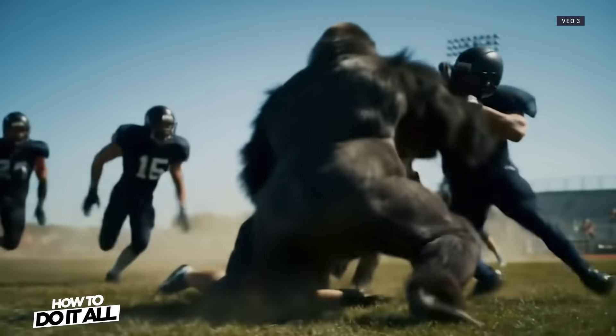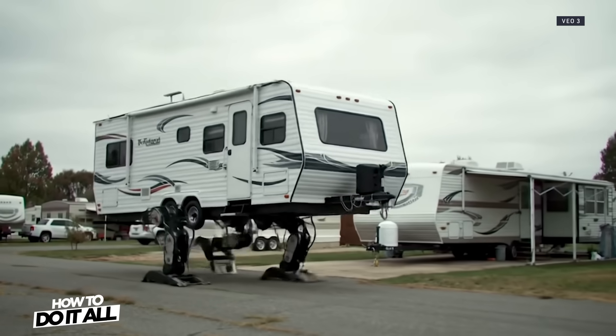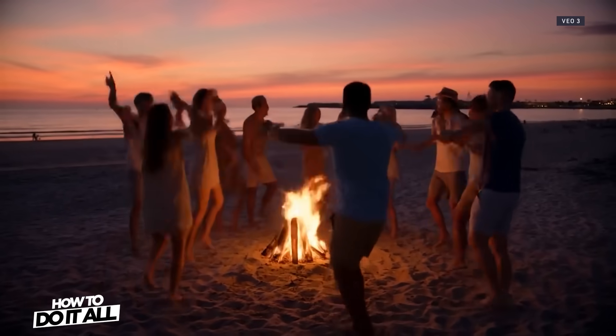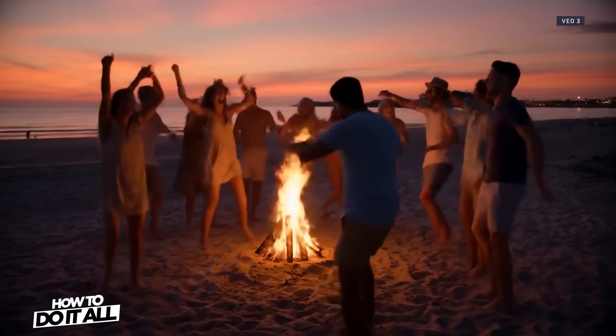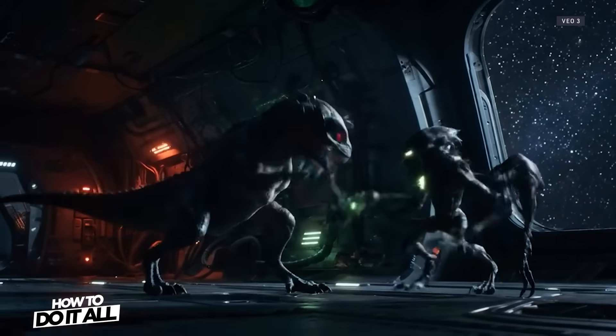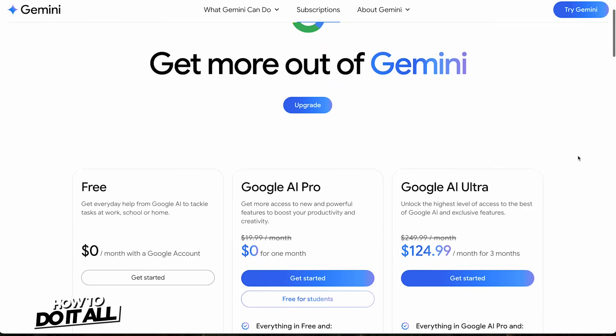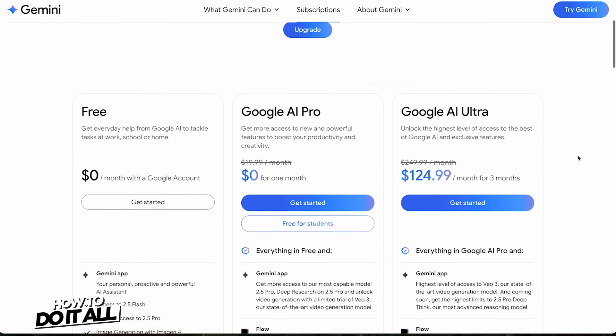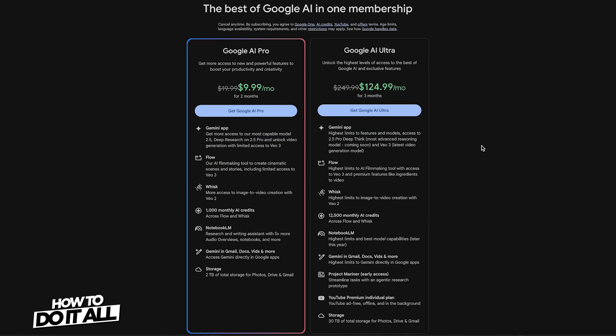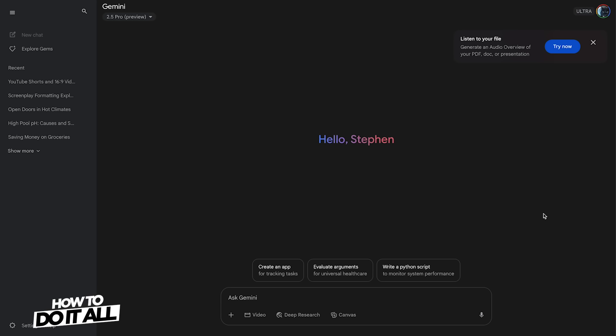Veo3 is Google's third generation generative AI model for video. It includes dialogue, audio, and sound effects in the AI video. I'm using a Google AI Ultra subscription, which gives you full access to Veo3 and includes a long list of Google services. Here's how to use it in the Google Gemini interface.